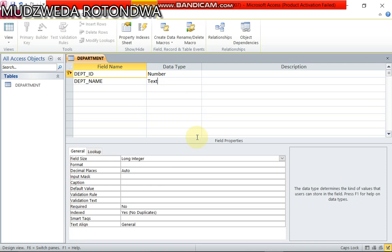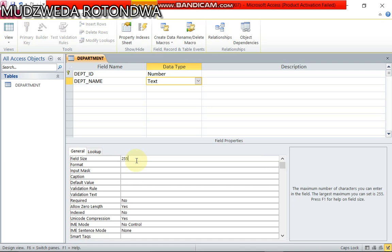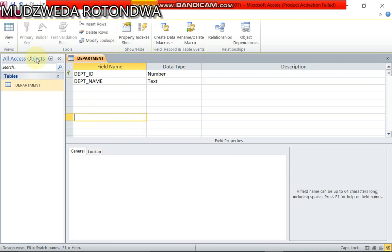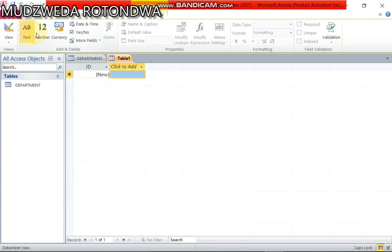When it comes to department name and the field size they said we should use 25. So we are taking out five from 255 to 25. So done with our first table.